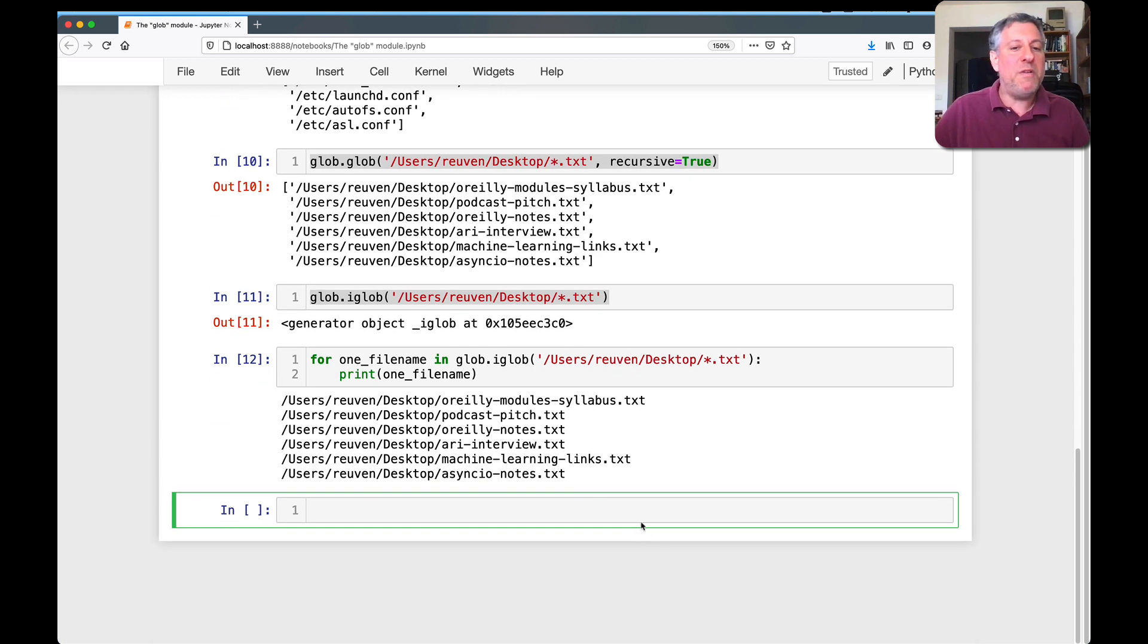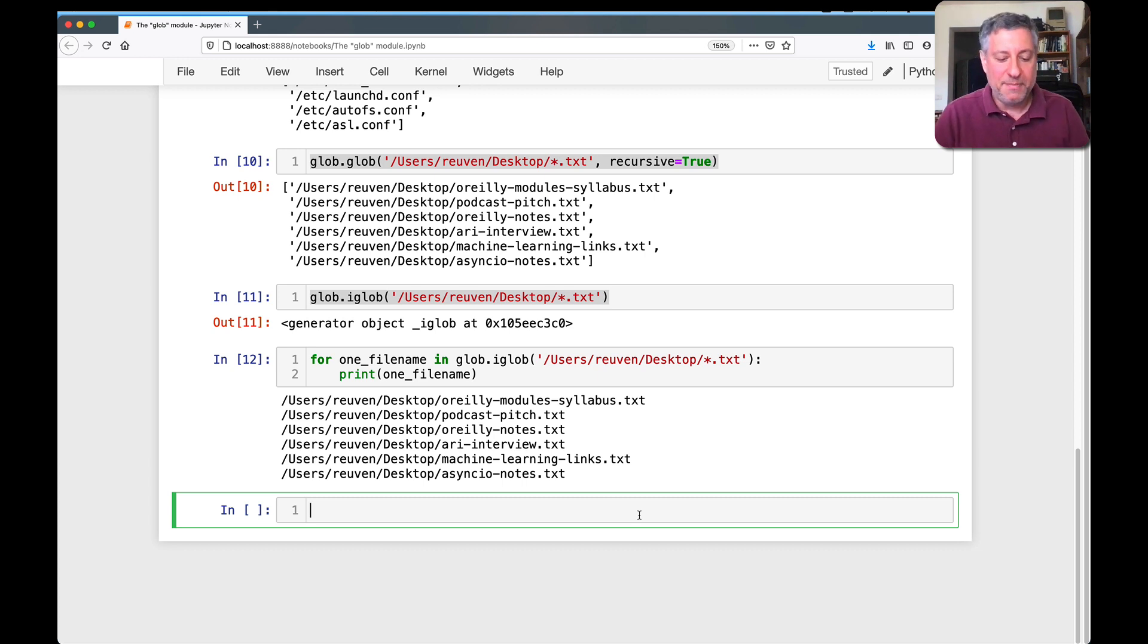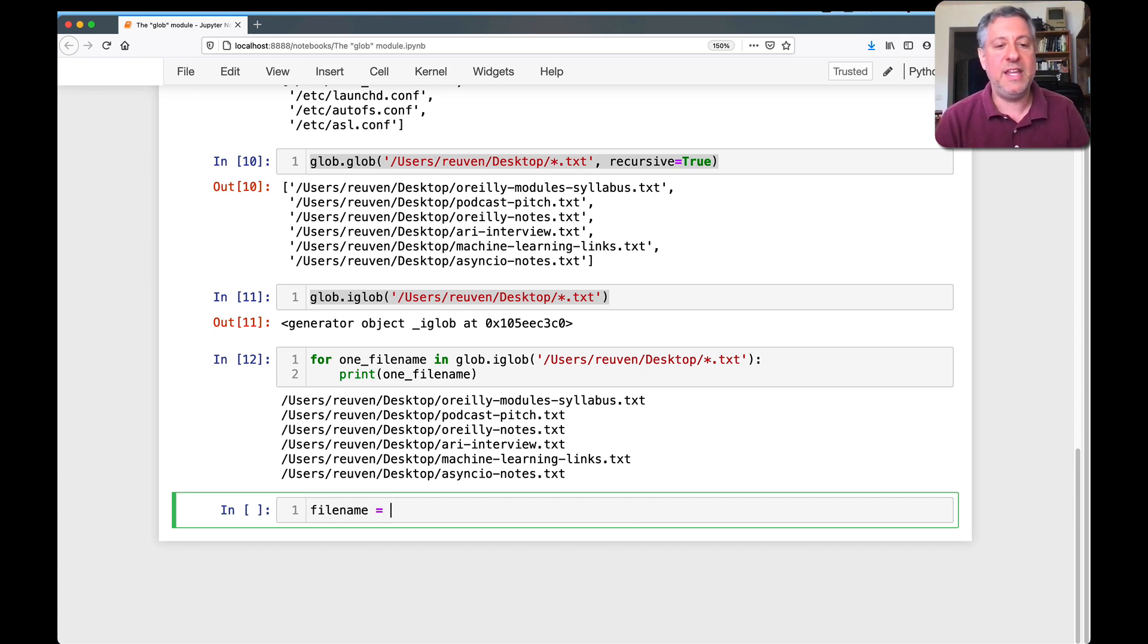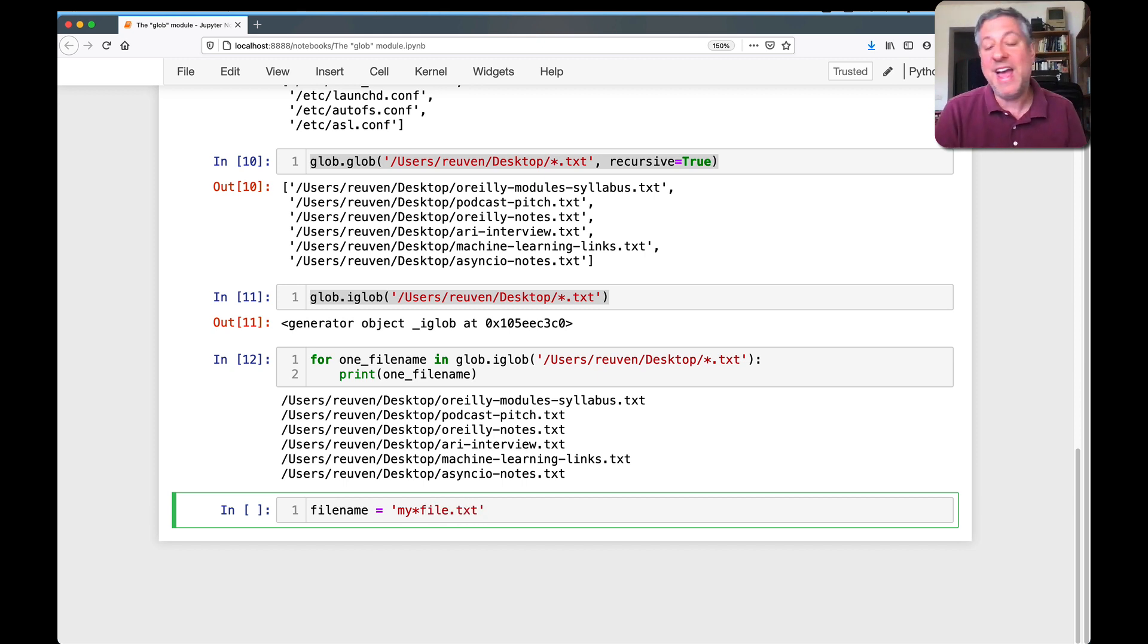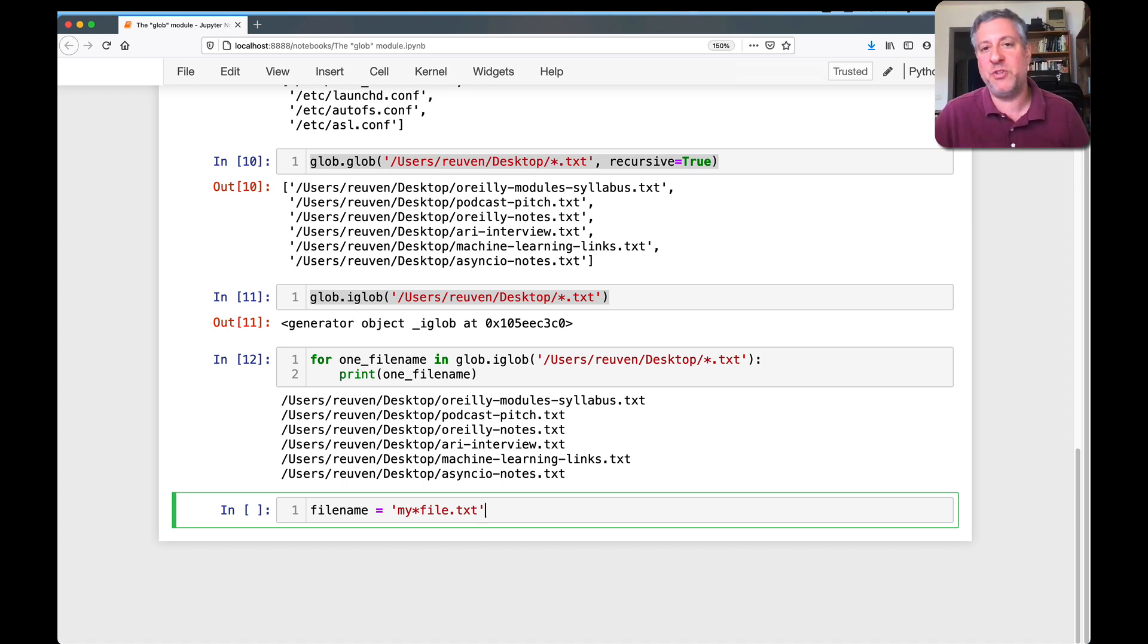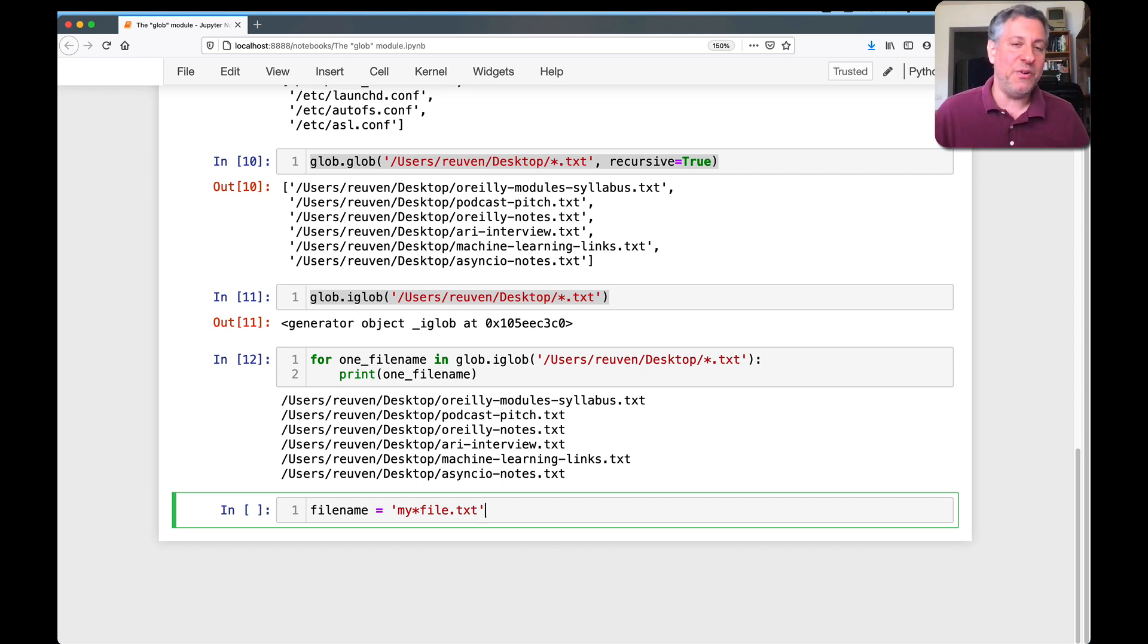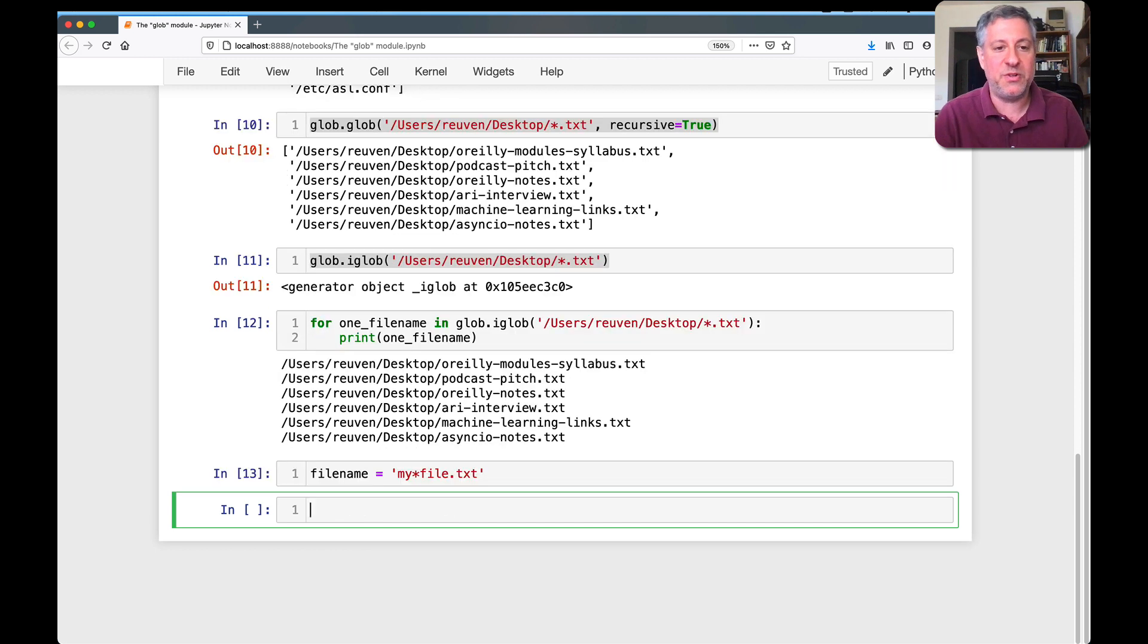The one final thing you might be worried about, and this really has never been an issue for me, but what if I have filename equals my*file.txt? Can such a file exist? Yeah, absolutely, right? Just because star and question mark and square brackets are special to glob and special to most shells, you can, in theory, I don't recommend it, but you can in theory create a filename with these characters in them. So what do you do then?